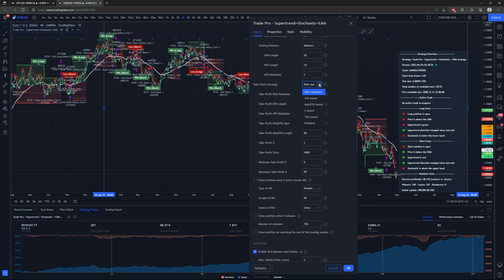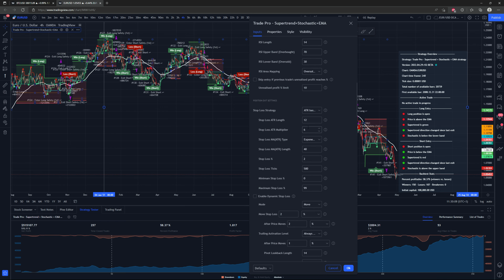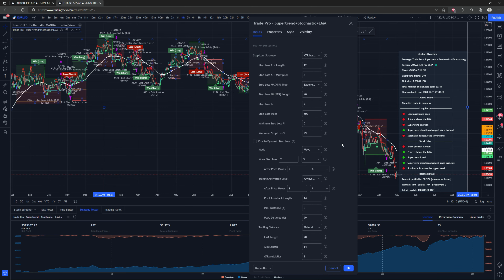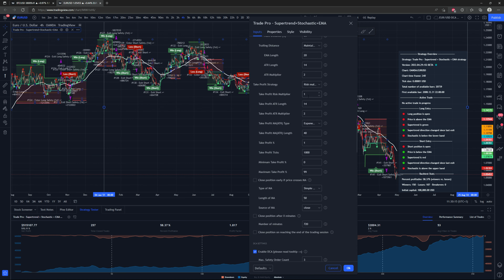For the take profit strategy there are a few different options. I have it set at risk multiplier right now, but you can choose between ATR-based, moving average ATR-based, percent-based, tick-based, or disabled. For risk multiplier I have it set to one, meaning it's using a one-to-one risk-to-reward ratio — placing the take profit target the same distance as the stop loss. With the stop loss at six times the ATR, the take profit target is also six times the ATR from the entry price.